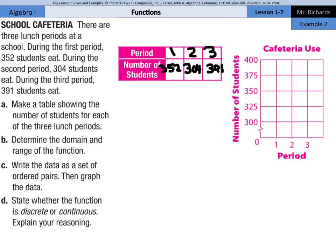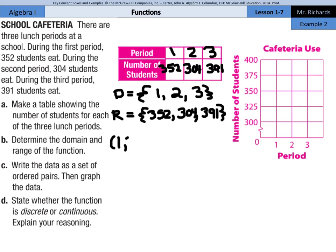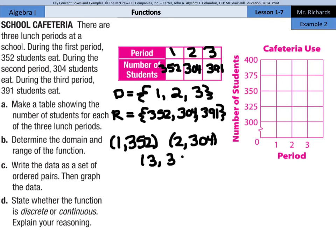Part B: determine the domain and range of the function. The domain represents the period numbers, so D equals {1, 2, 3}. The range is the number of students: {352, 304, 391}. Part C: write the data as a set of ordered pairs, then graph the data. Our domain values are our x's, giving us the ordered pairs (1, 352), (2, 304), and (3, 391).